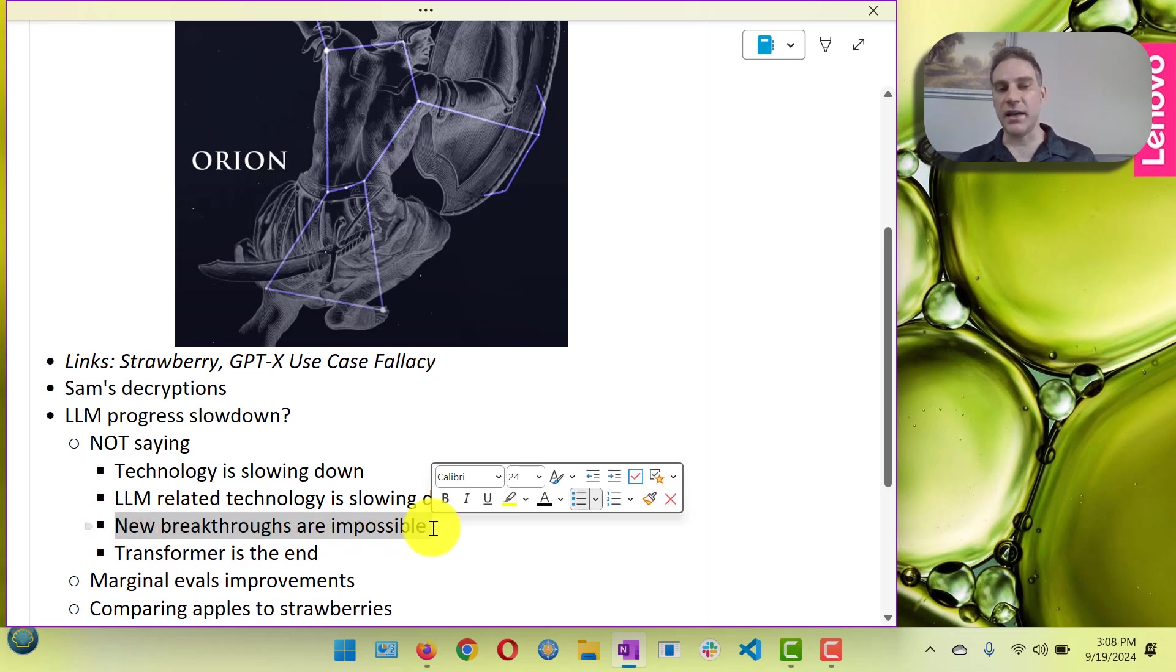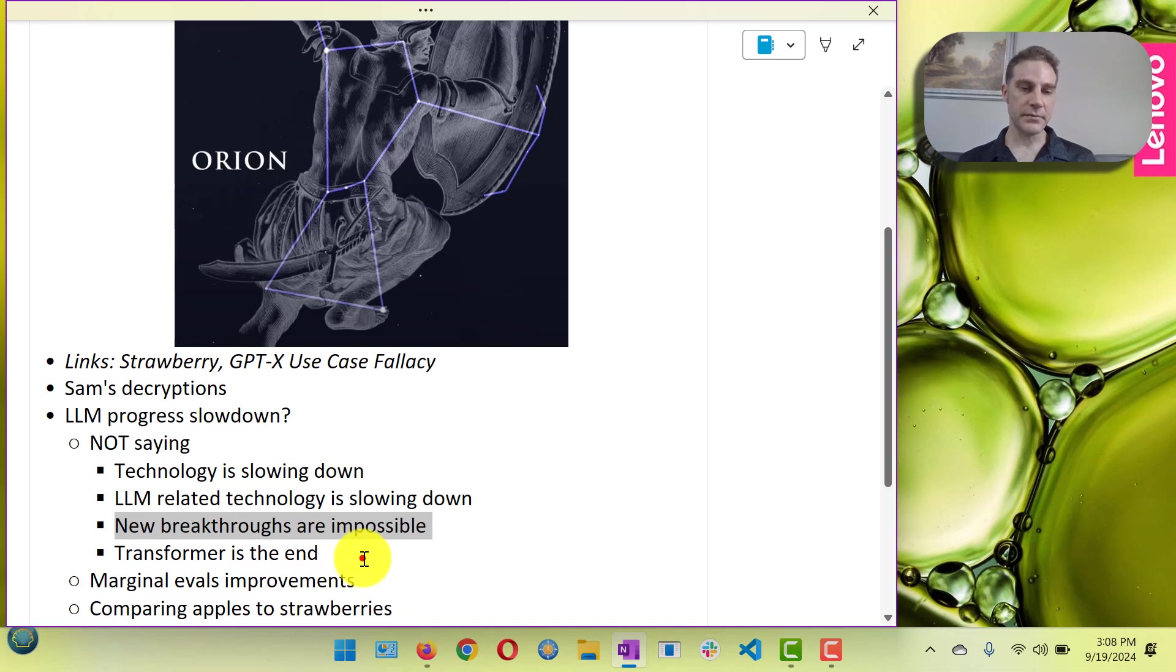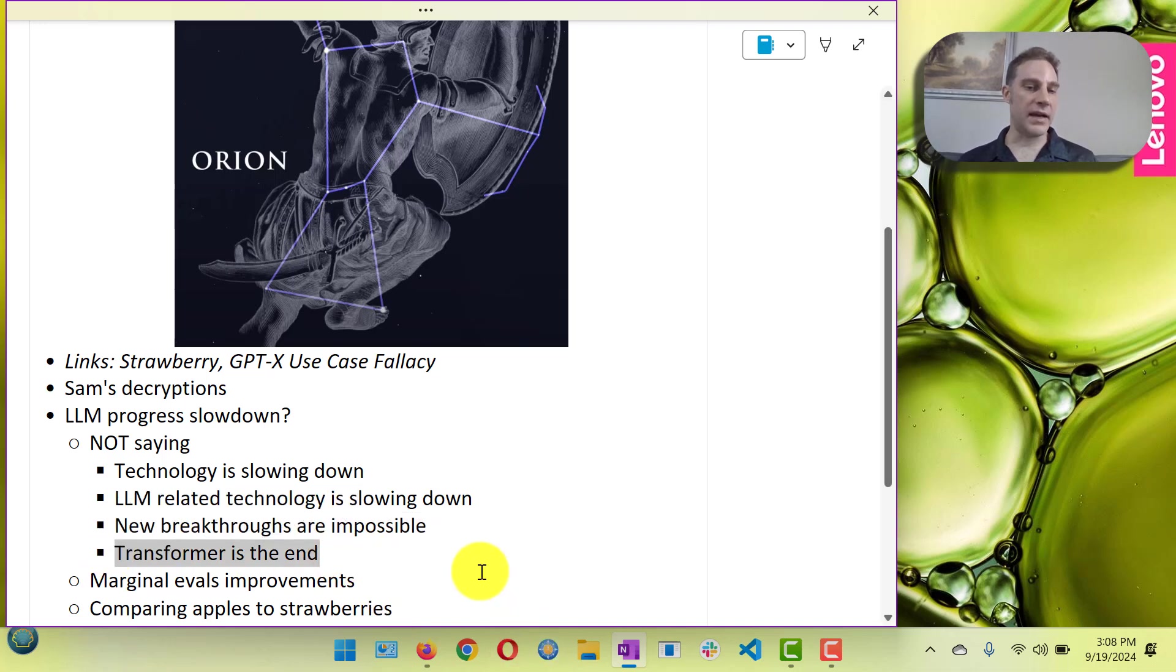I'm not saying new breakthroughs are impossible. Definitely new breakthroughs are possible. And I'm not saying transformer is the end of the AI technology.